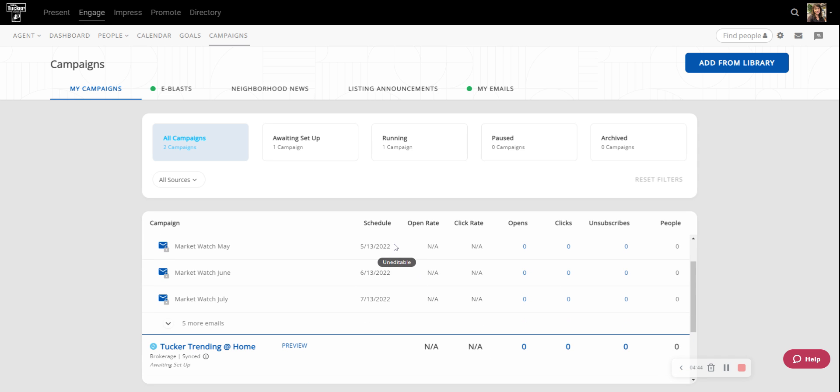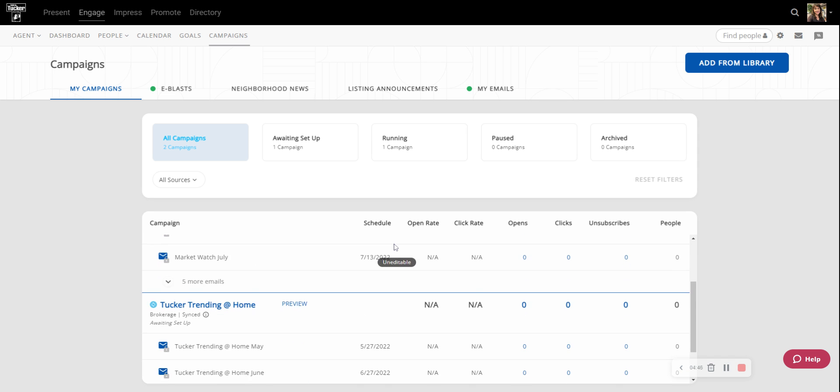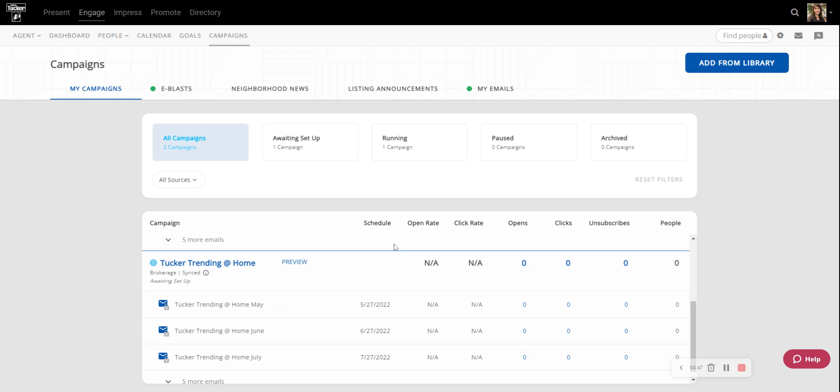And the awesome thing that you can see is that the MarketWatch and the Tucker Trending at Home are set up to go out within two weeks of each other. So ideally, if you have both set up, your clients are receiving something from you every other week.